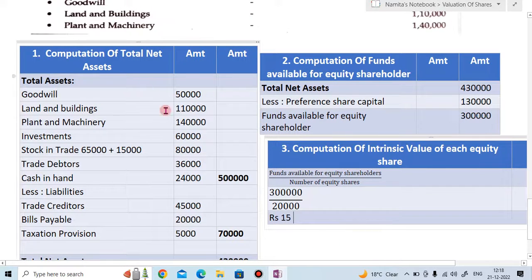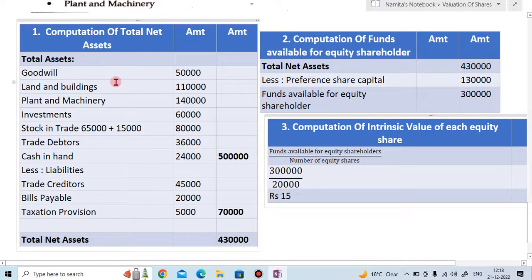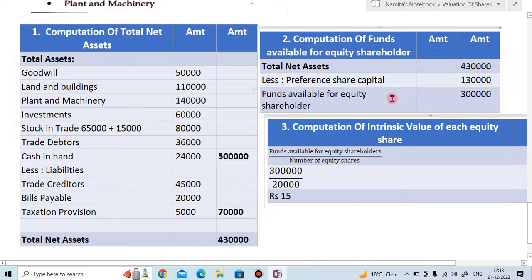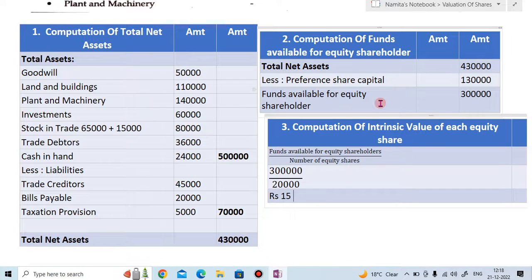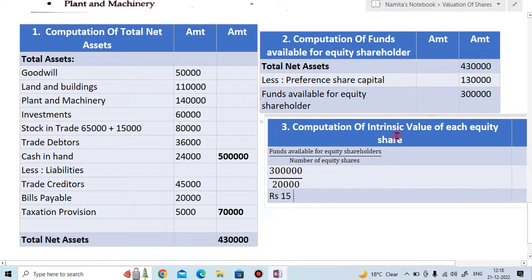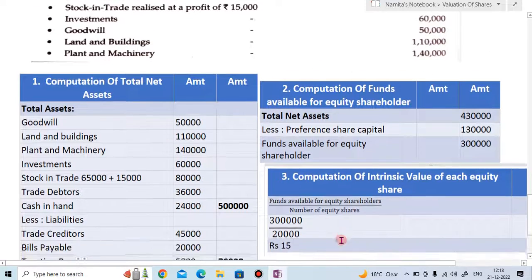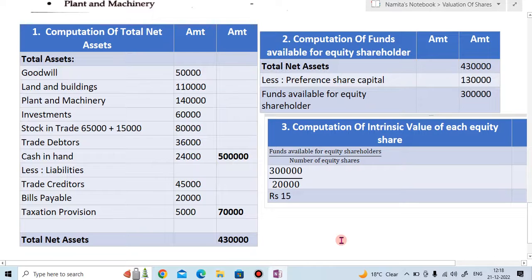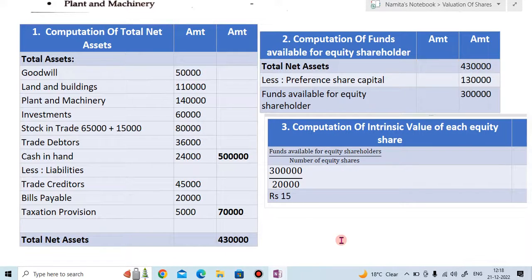Students, first you have to calculate the total net asset. Once you get the total net asset you can compute the fund available for equity share. And once you get fund available for equity share, the final computation of intrinsic value of equity share can be found easily. I hope you have understood this example. Thank you very much. Please subscribe to my YouTube channel, like and share the video, and do not forget to press the bell icon to get the latest notifications.